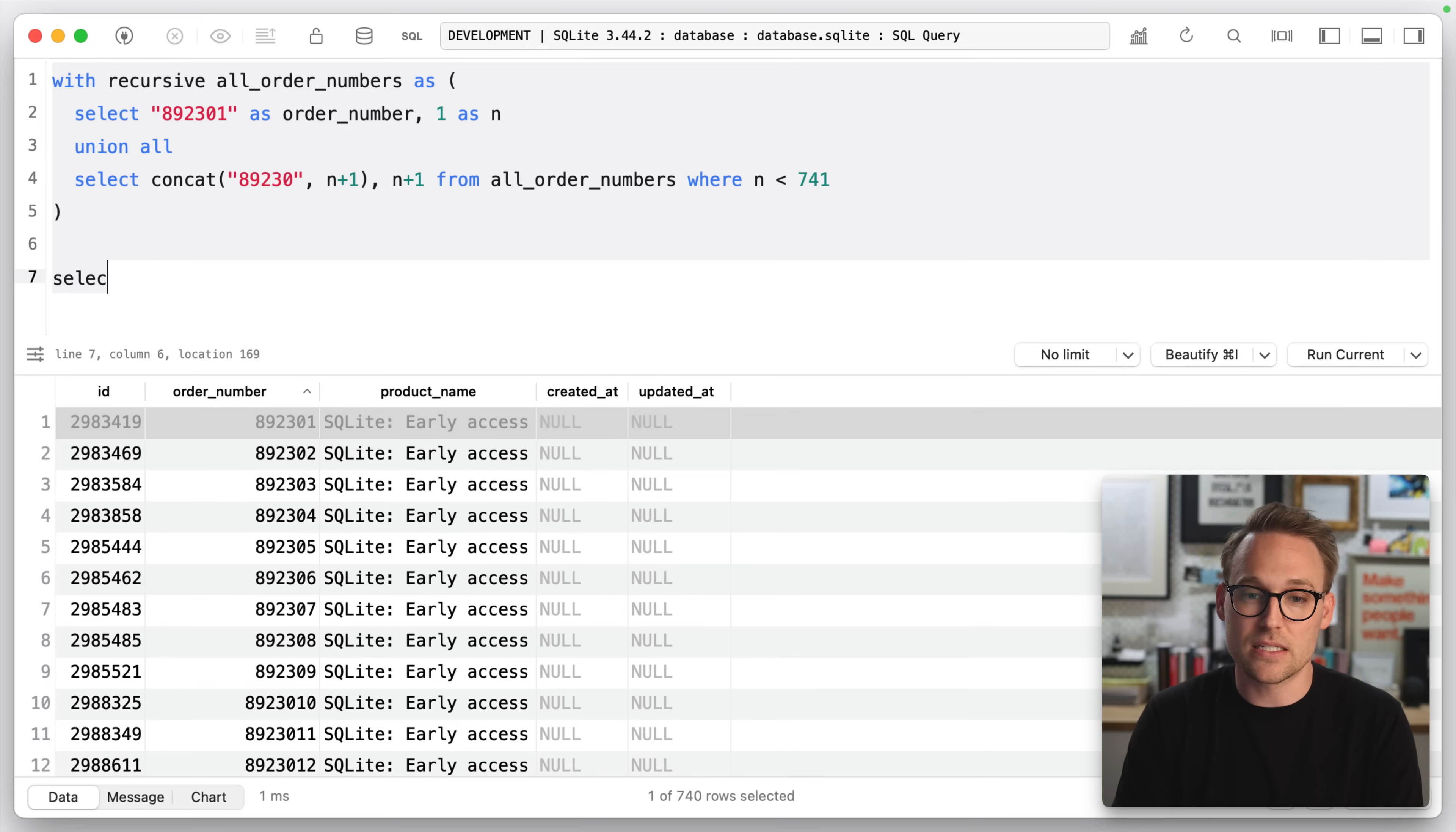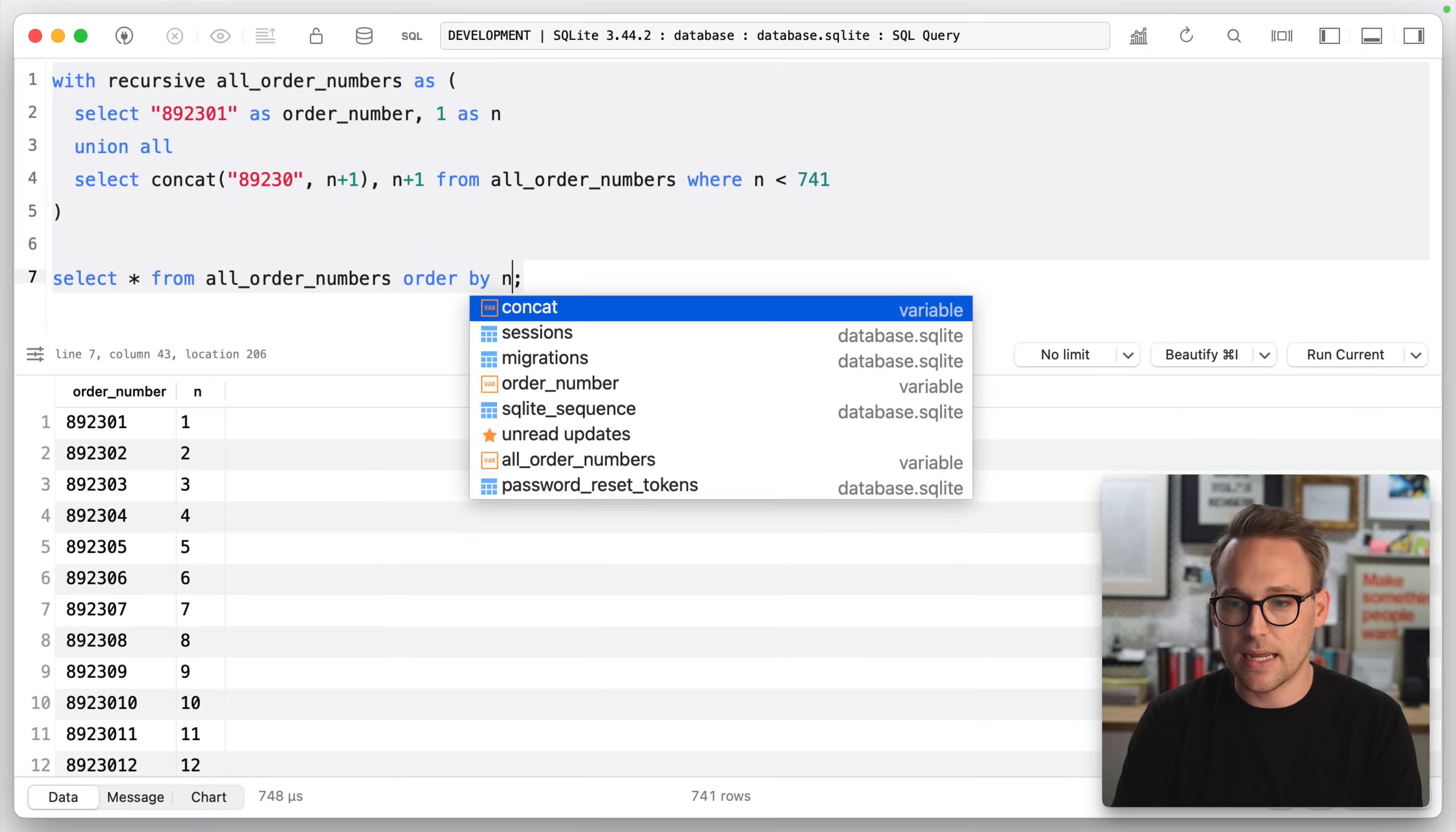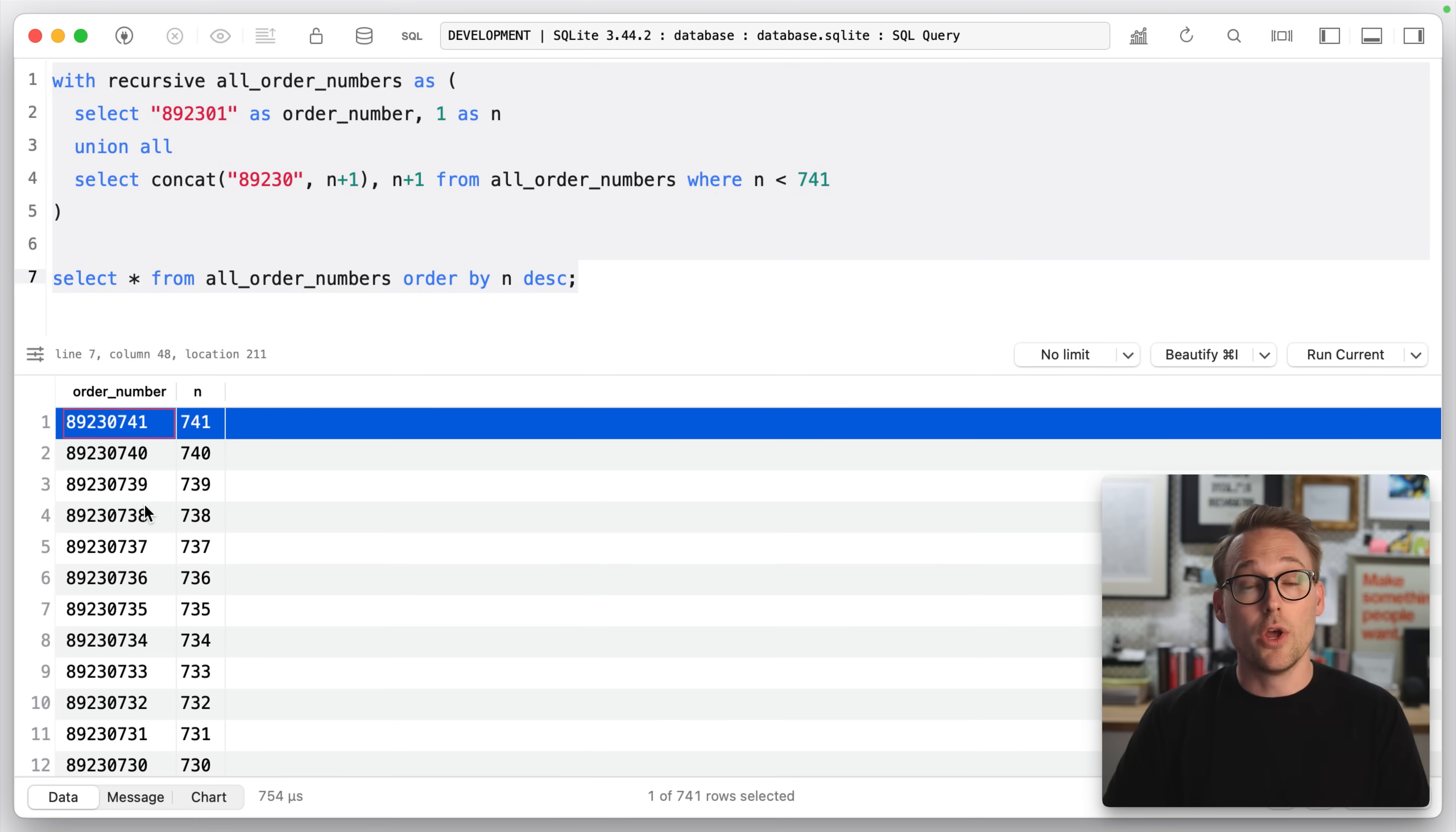And then we can say select star from all order numbers. And if we run that, you'll see there's order number, there's the N. We can order by N descending. And there is the final order number. Now, what we're going to do is we're going to compare the orders table with this made up table and we're going to join those together and look for missing results. Before we do that, I have to tell you,